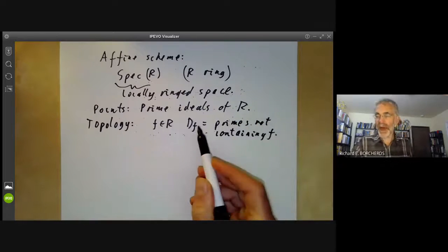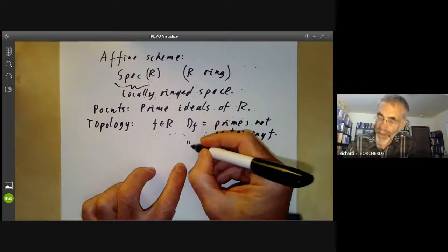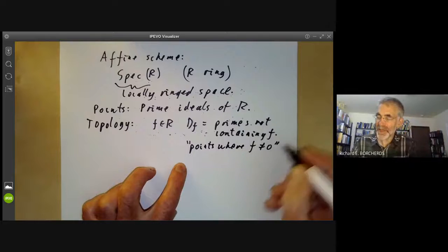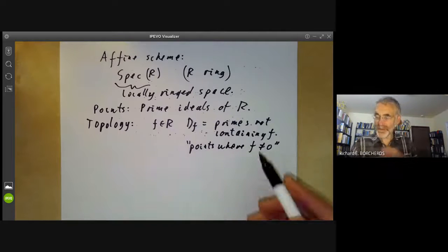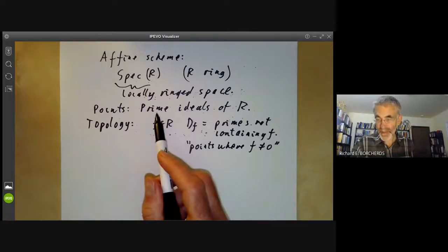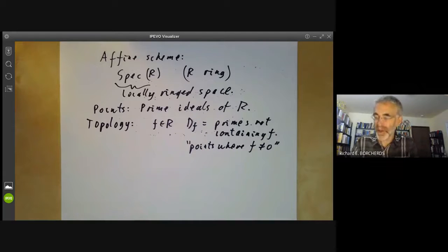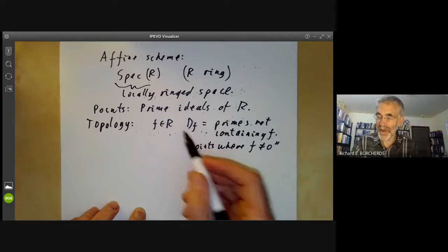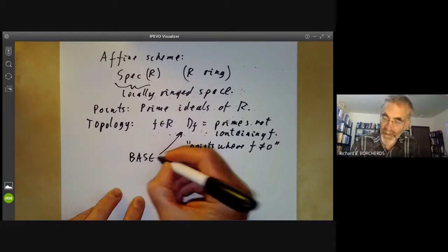If we think of the primes as being points, D(F) is informally the points where F is nonzero. It's not really the points where F isn't zero because F isn't really a function on this, but in simple cases like the spectrum of continuous functions on a topological manifold, this is exactly the set of points where F is nonzero. So it's plausible these are open, and these form the base for the topology.